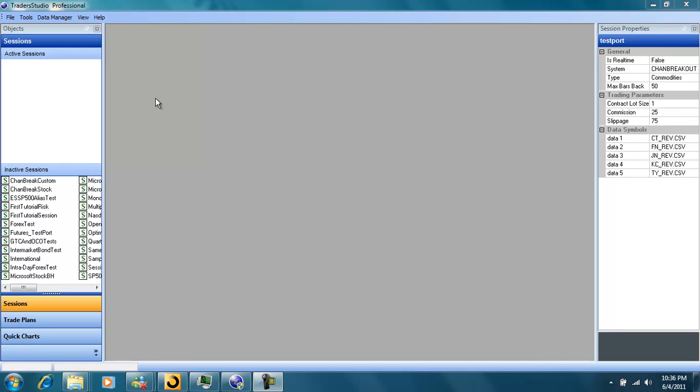With Trader Studio, it's easy to test a system on a portfolio of markets.